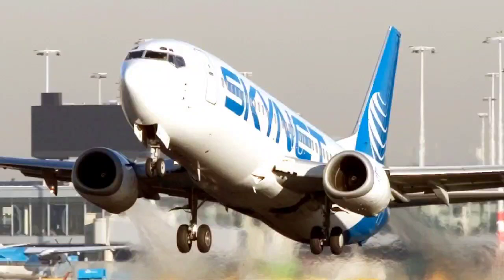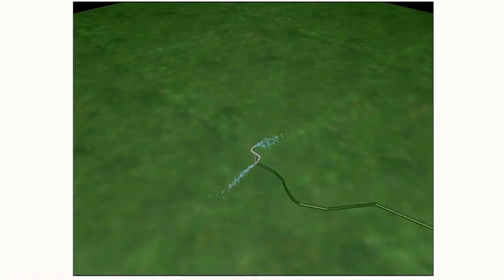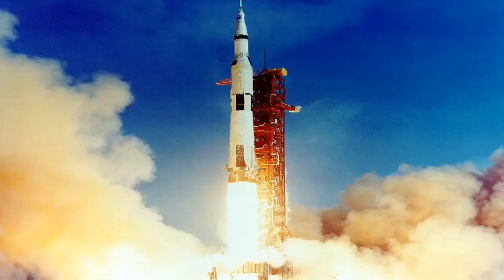Jet propulsion can be defined as the force which is generated in the opposite direction to that of a discharge of fluid under pressure escaping through an opening. The force that makes a lawn sprinkler rotate when water flows through it is one example of jet propulsion readily apparent in everyday life, and the thrust that sends rockets into space is another, which is perhaps not such an everyday occurrence.